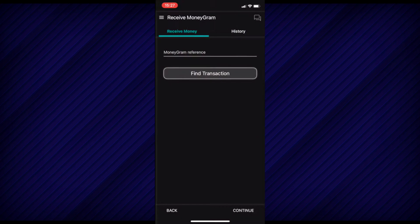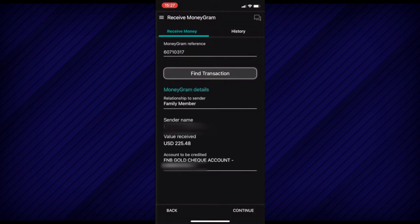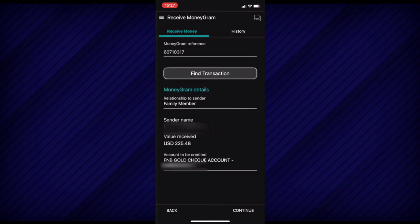Once done, tap on Find Transaction and read the MoneyGram details. Now select the relationship you have with the sender and select Continue at the bottom right-hand corner.